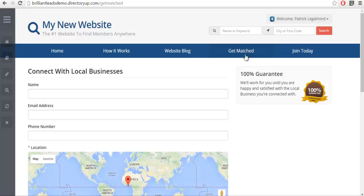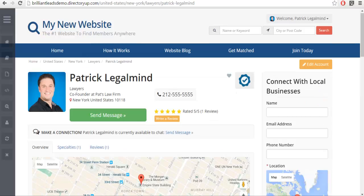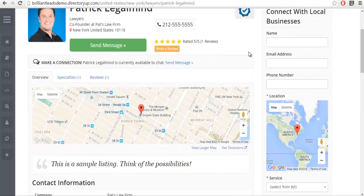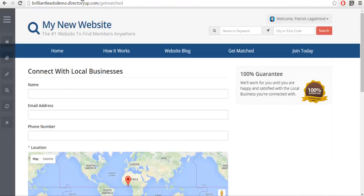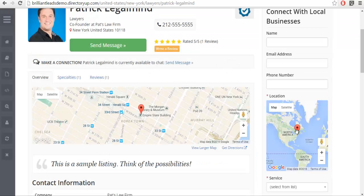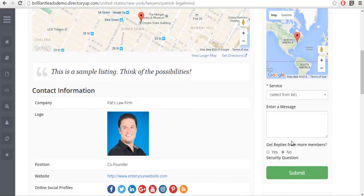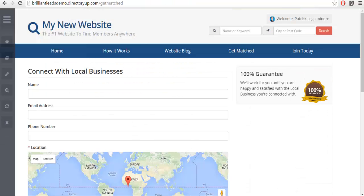There's multiple uses for this. The form that's being used on this page is the same form that's being used on your member contact form, so anything we add into this form will also appear here. The only difference between the two is that the get replies from more members will never appear on the get match form because that is the whole purpose of the get match form.